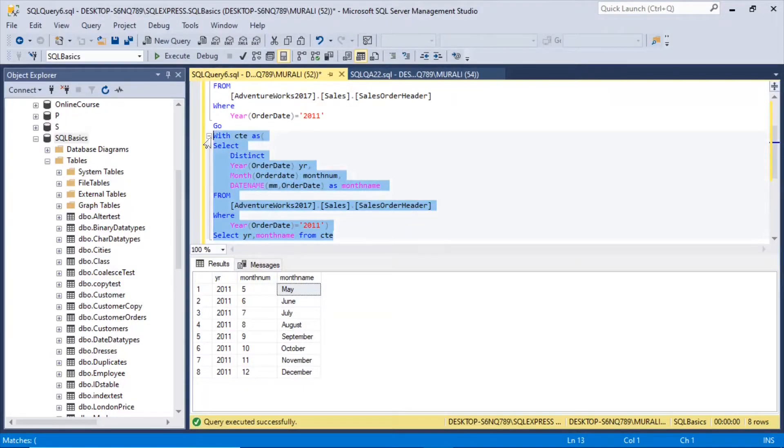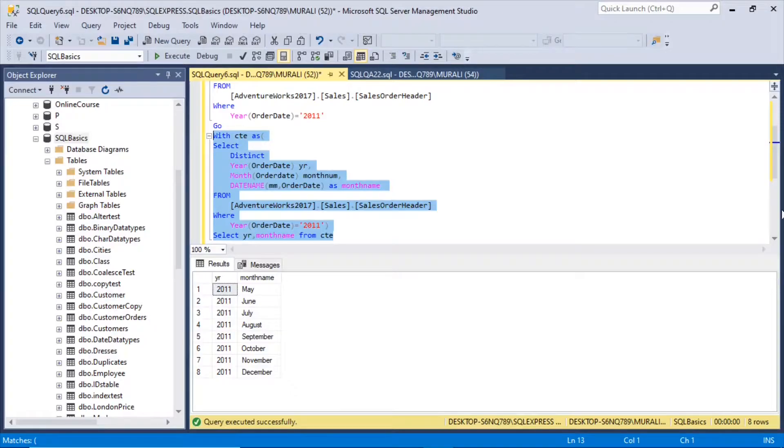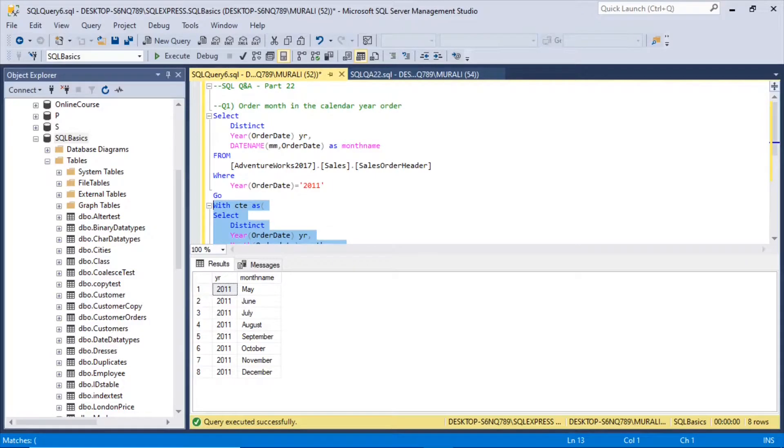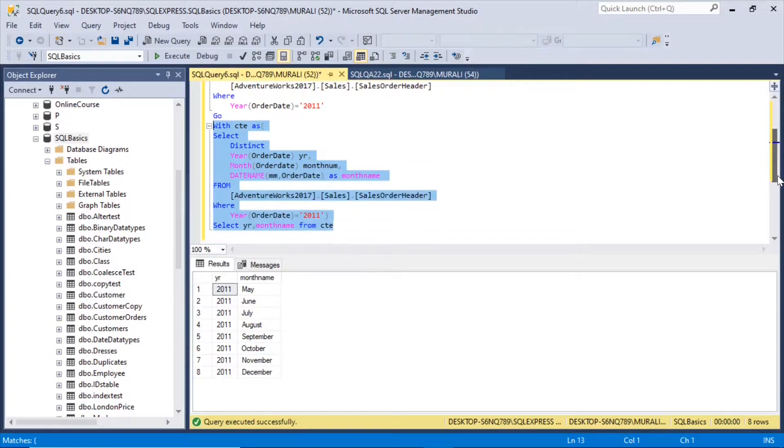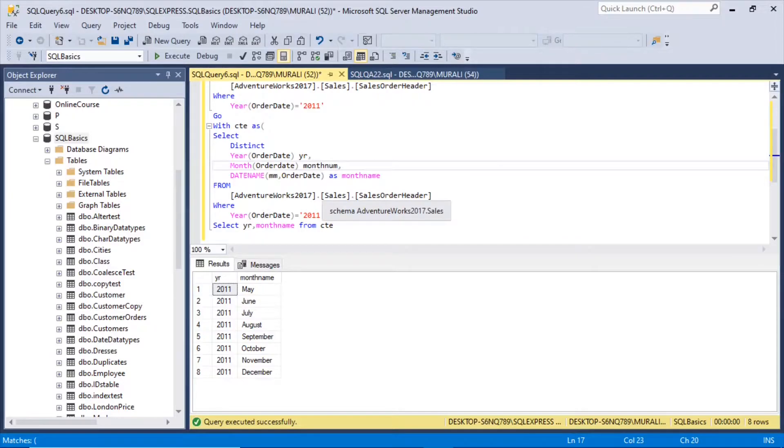I execute this now. We got May, June, July, August, September, November, December. So that's how we can change this alphabetical order to calendar year order of the months by using this query.